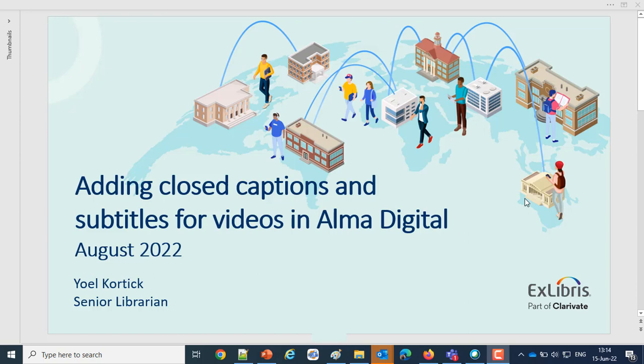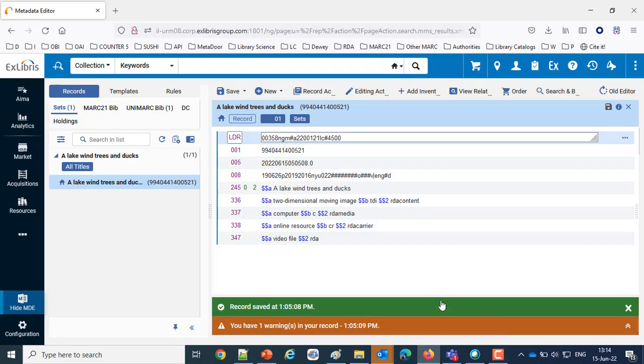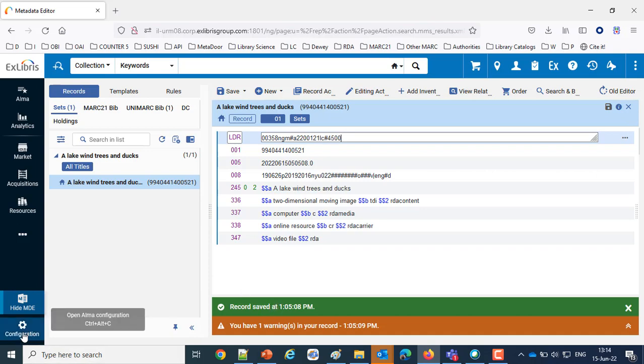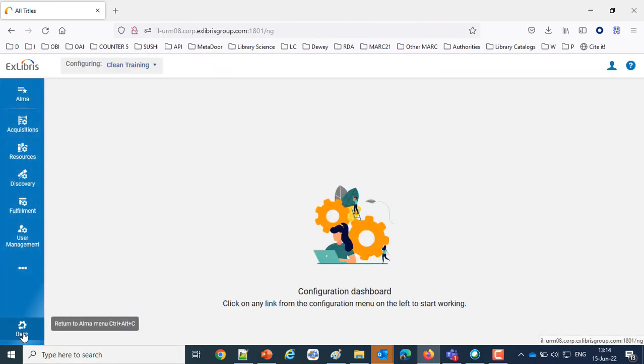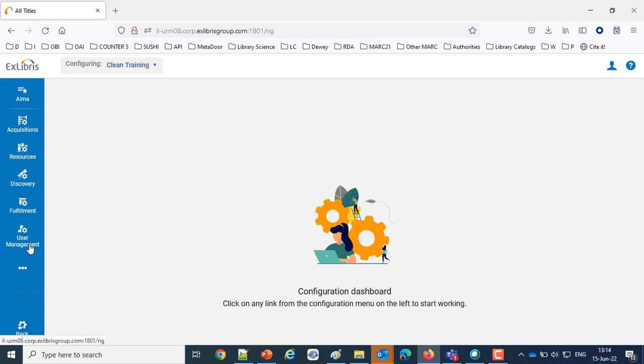Let's take a look at the configuration for the new Alma viewer. To get to the configuration, we'll first go into Configuration and then we'll go to Fulfillment and the Discovery Interface Display Logic.